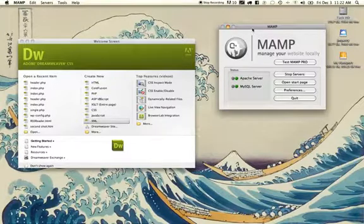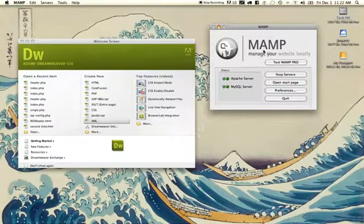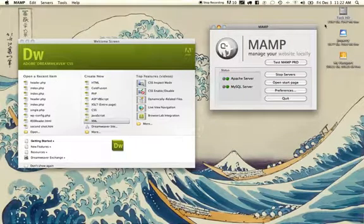In my case, I'm on a Mac so I have MAMP. And if you're not familiar, MAMP stands for Mac, Apache, MySQL, and PHP.